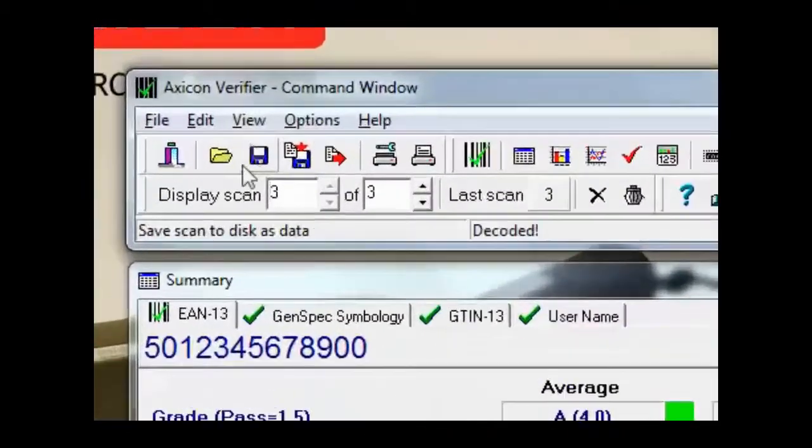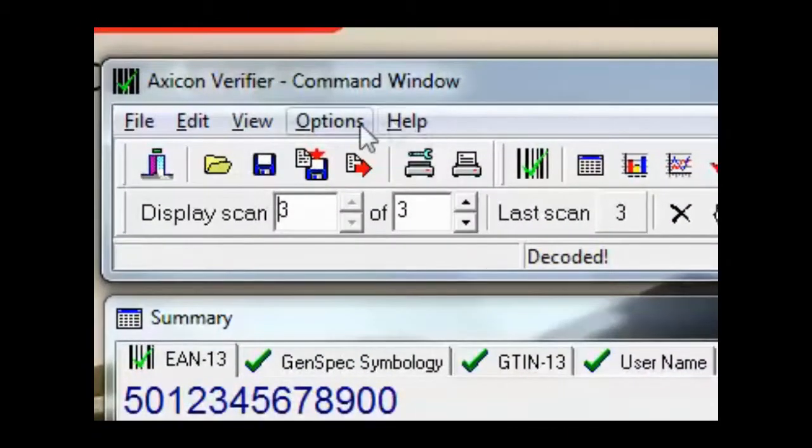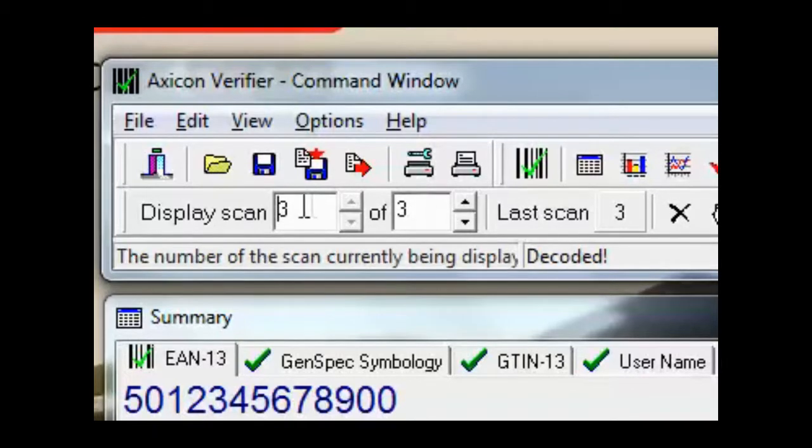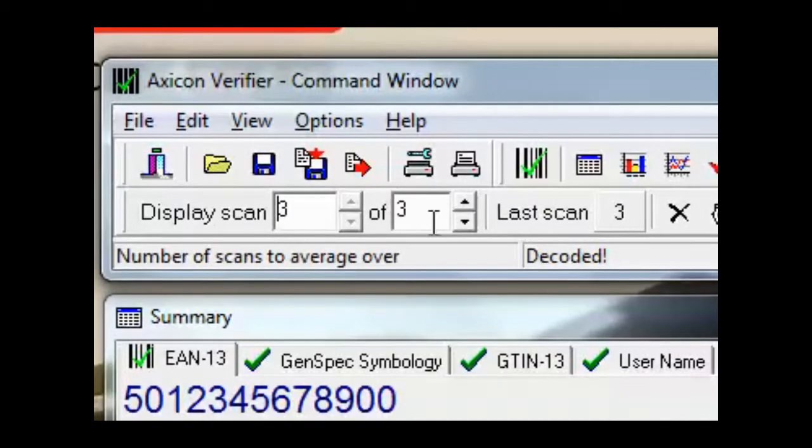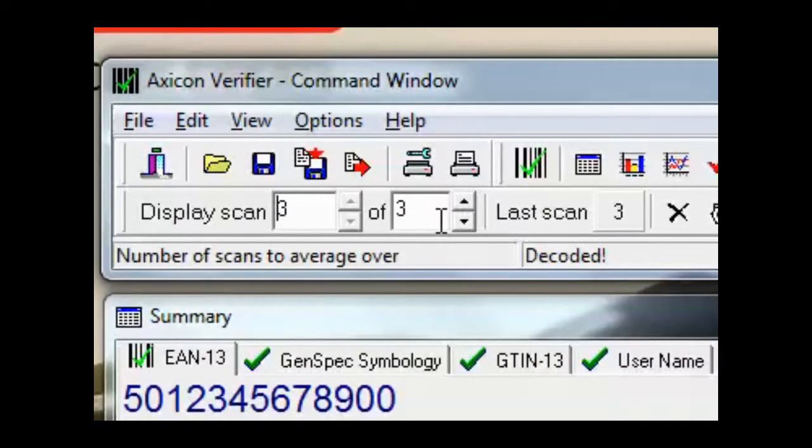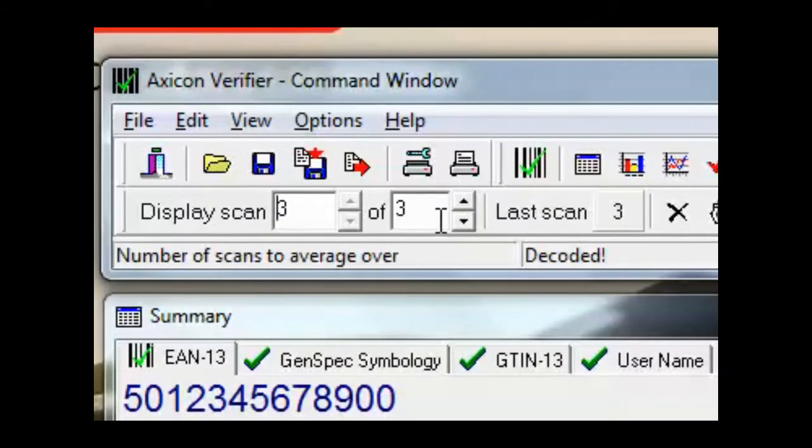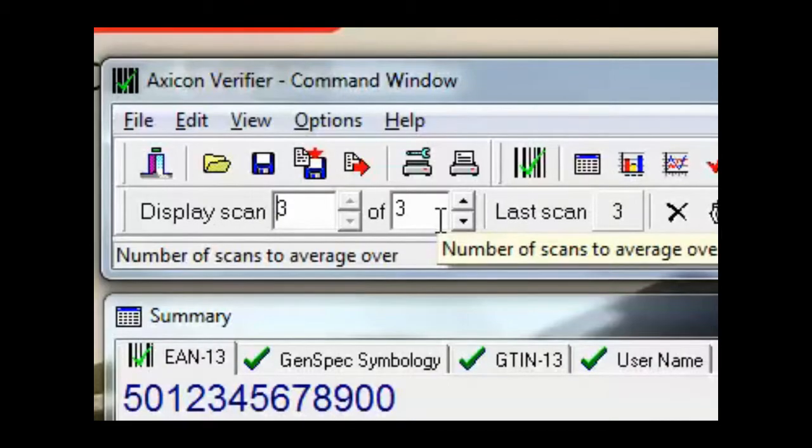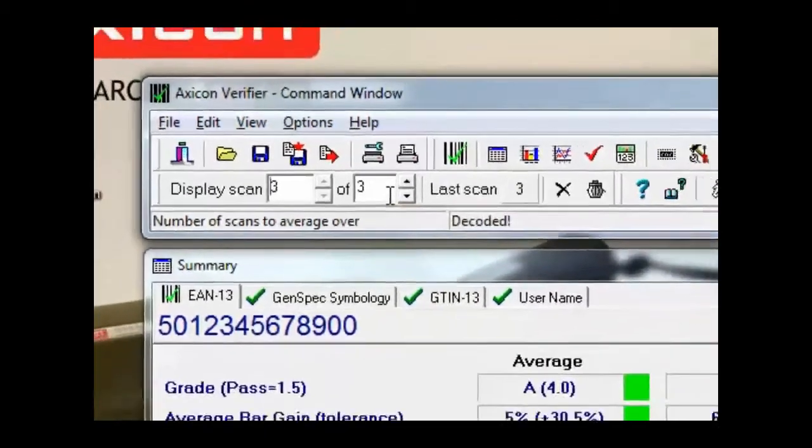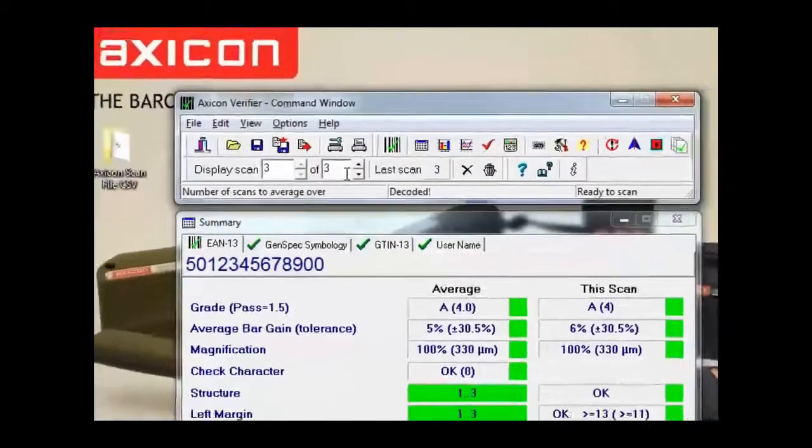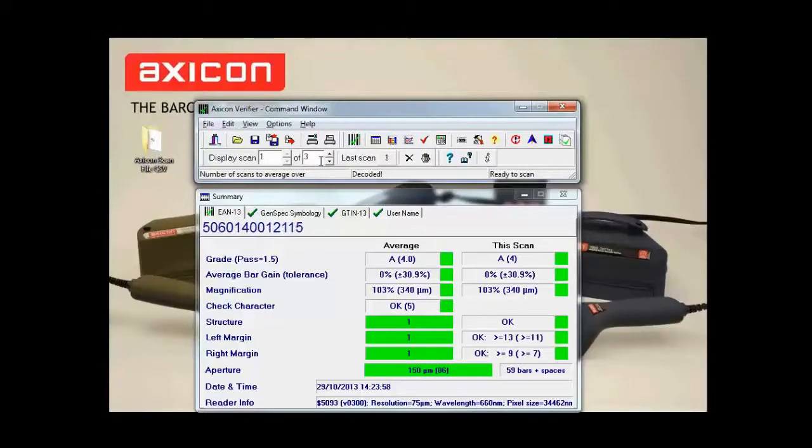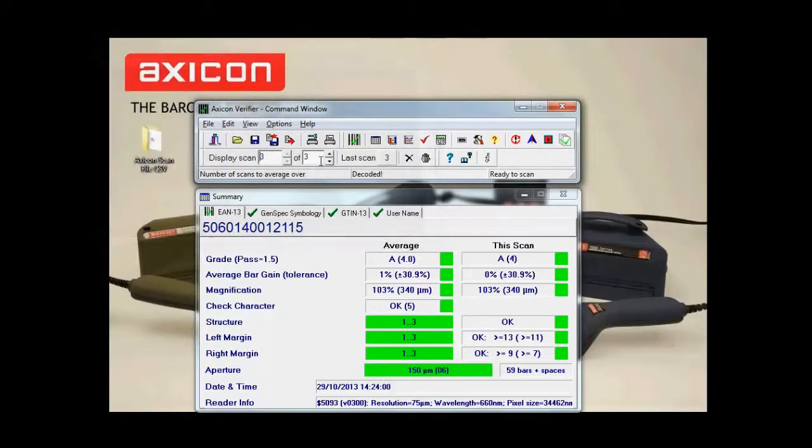As you can see on the third scan, because I have it set up as an average of three, it will automatically save. So I'm just going to scan a couple more barcodes and one more.